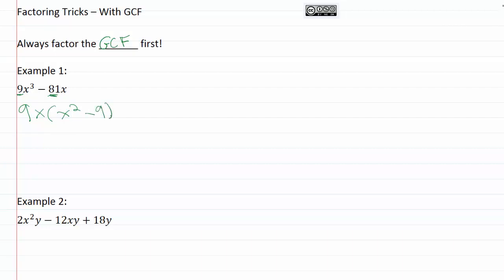That was actually really helpful to pull out that GCF first, because now I've got something recognizable left inside my parentheses. I've got x² - 9. These are both squares, so this is going to be a difference of squares, and I can solve it accordingly.